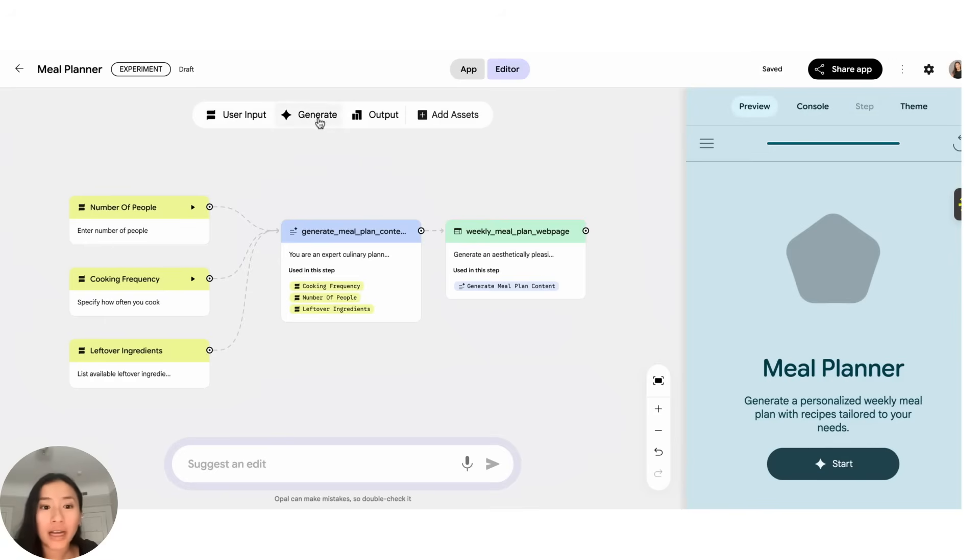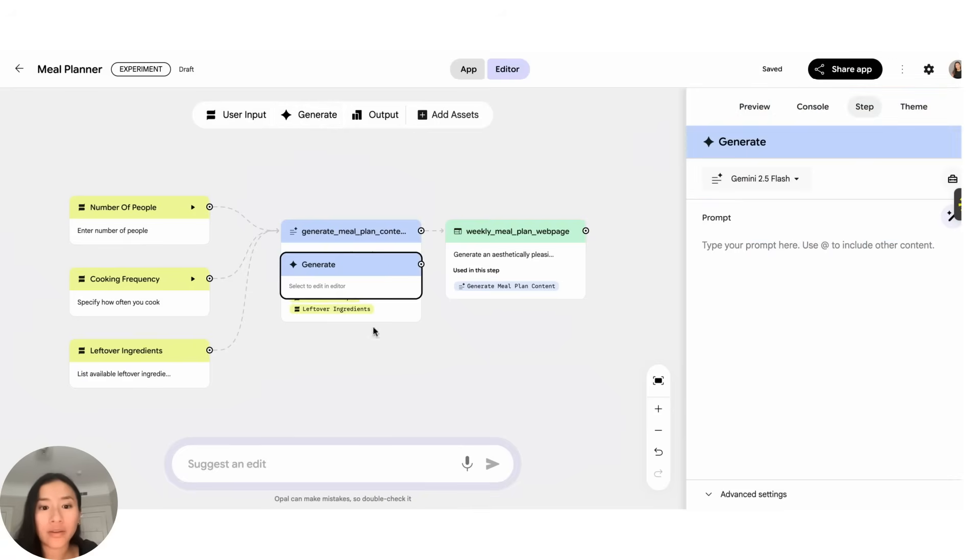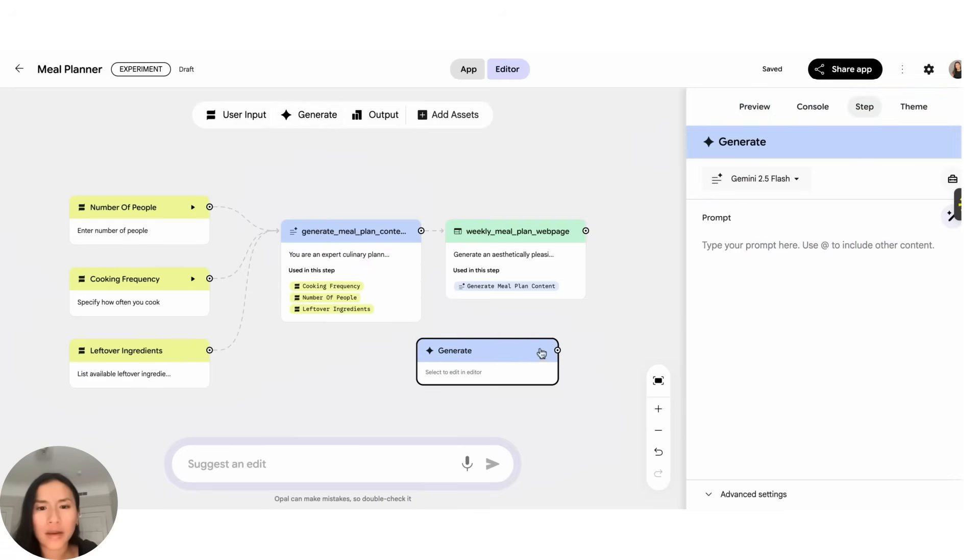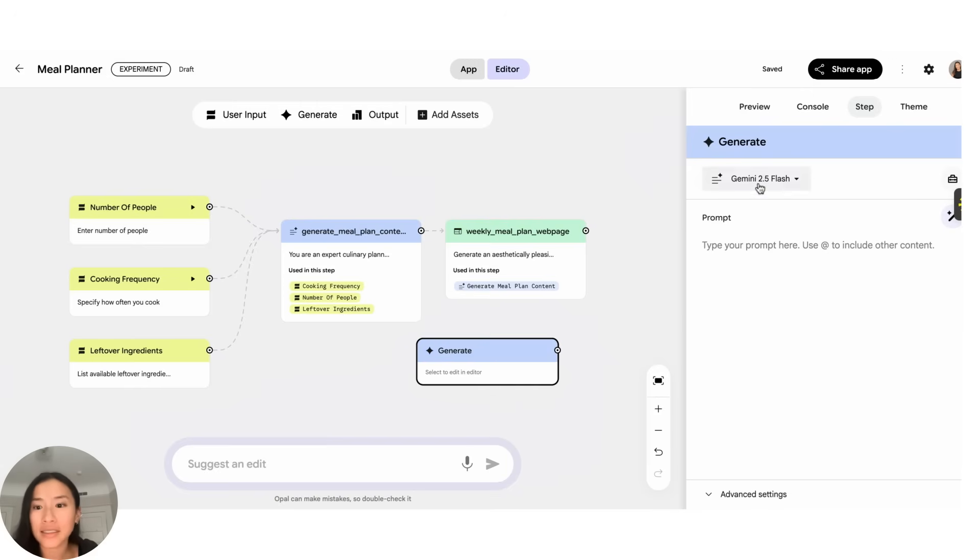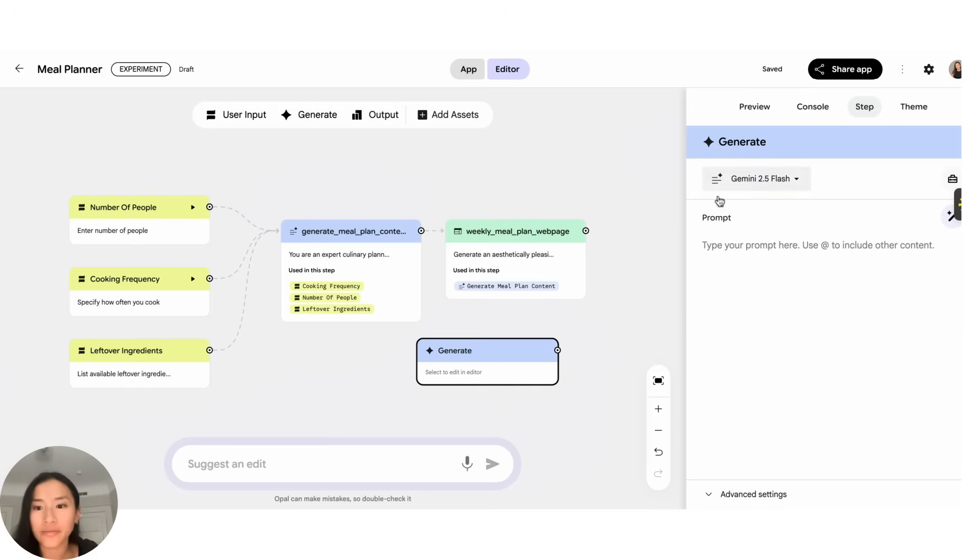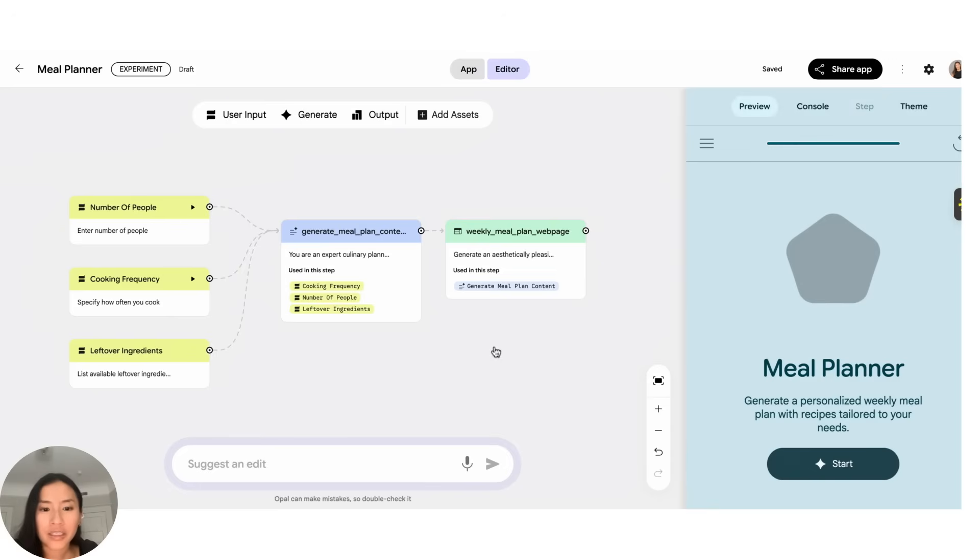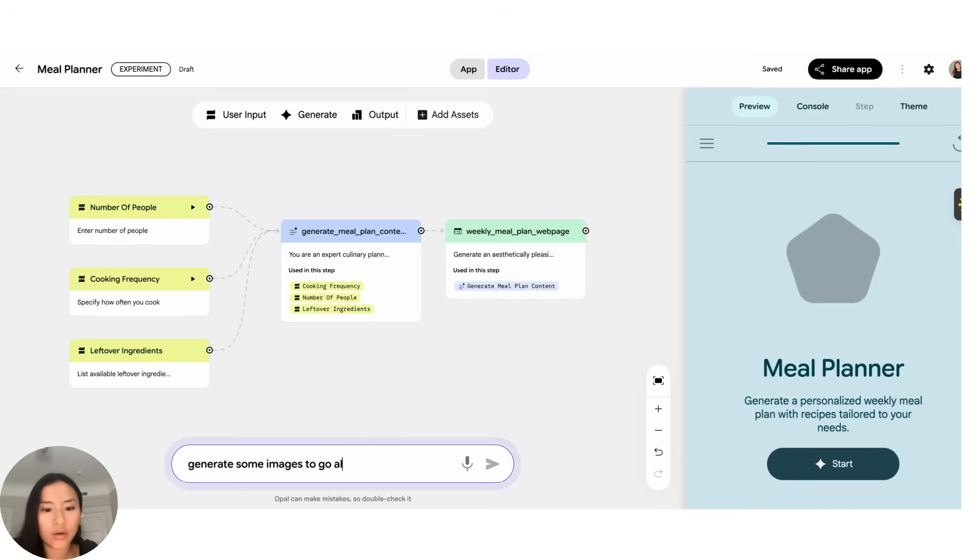All right, and actually the same goes for everything here. If I wanted a different step, let's say I want the model to do something else, so after I get a menu I want it to generate an image of something, I could have done that here and selected a different model. All right, but for the sake of these changes let's add one more here and say generate some images to go along with my meals.